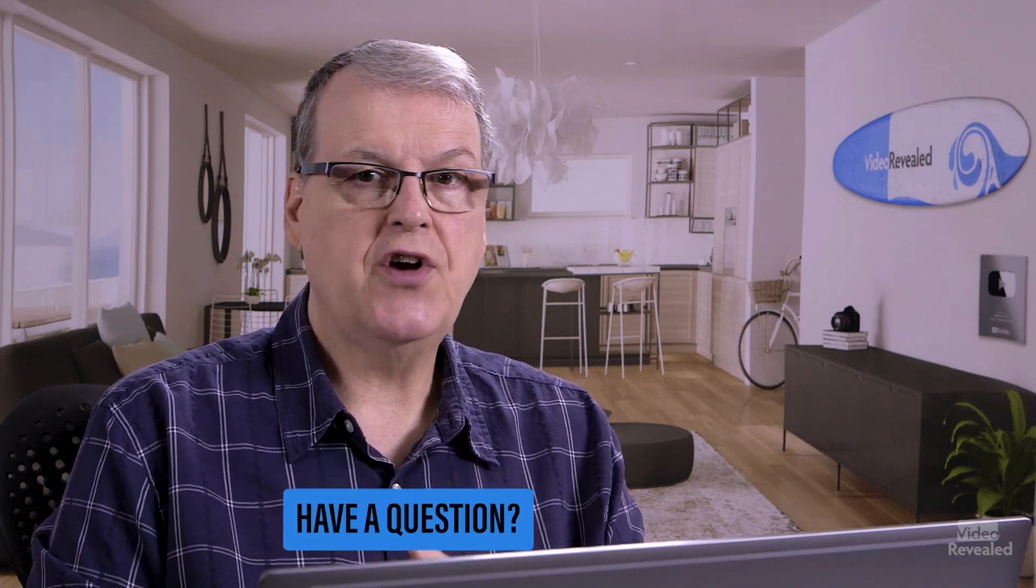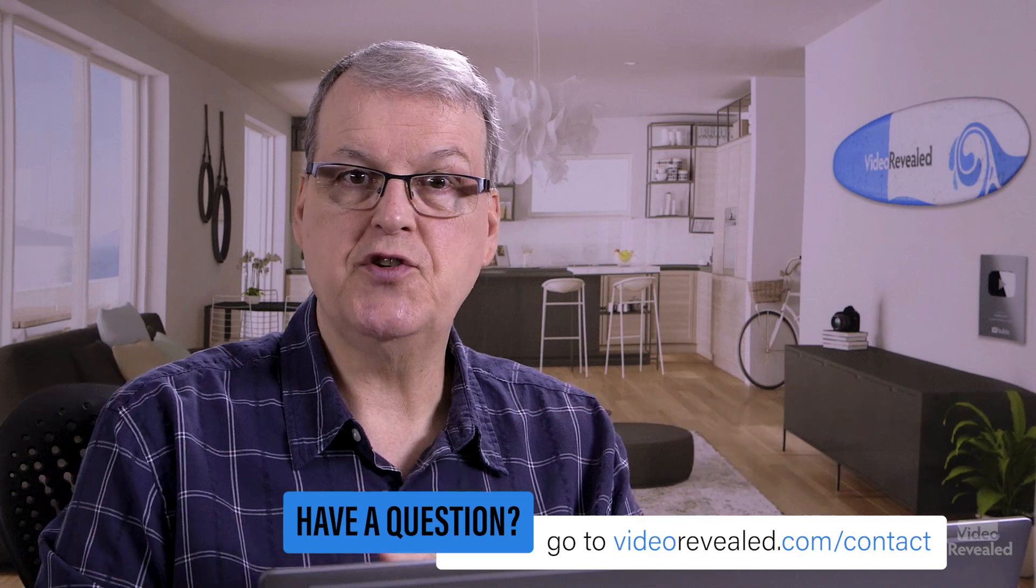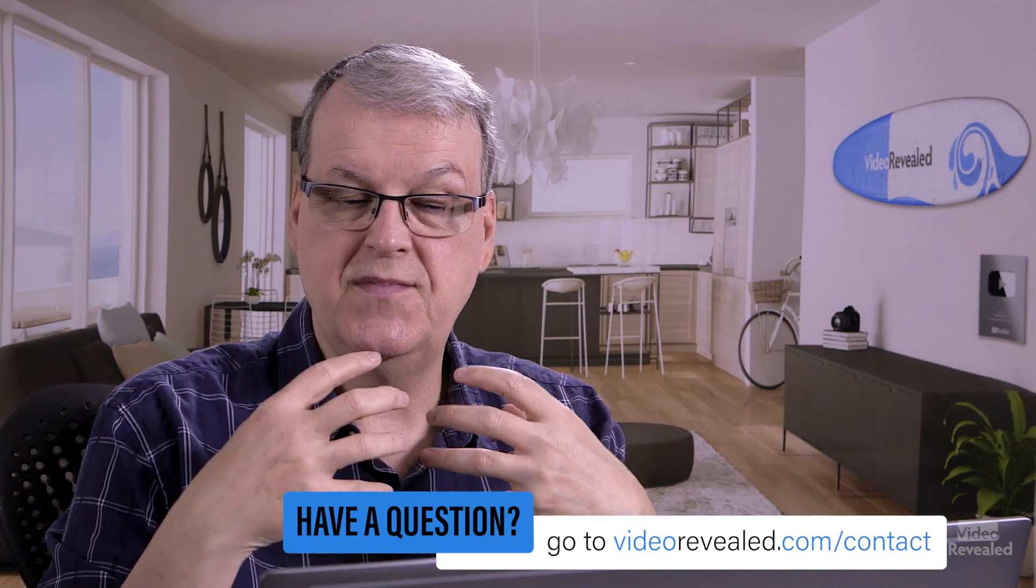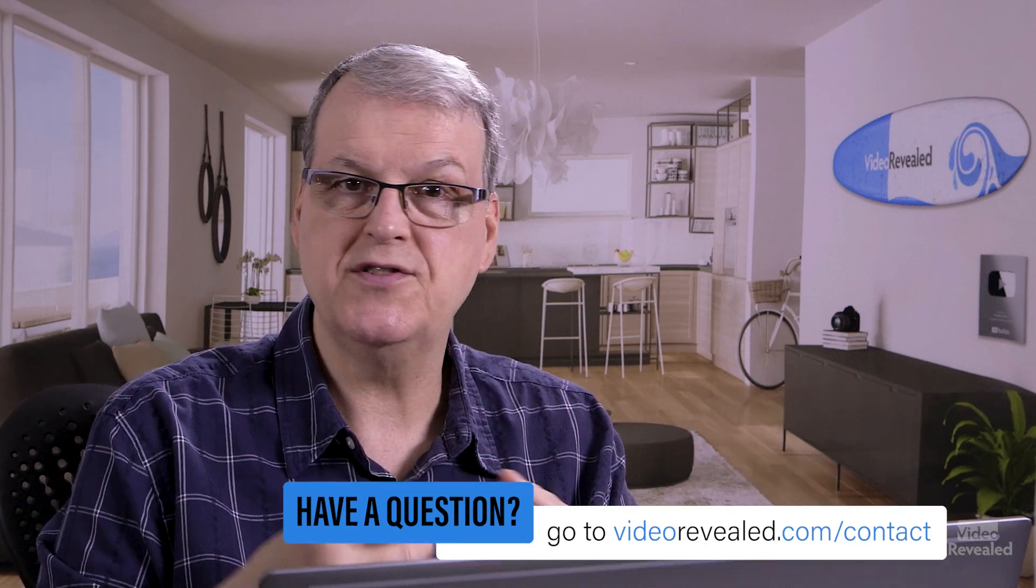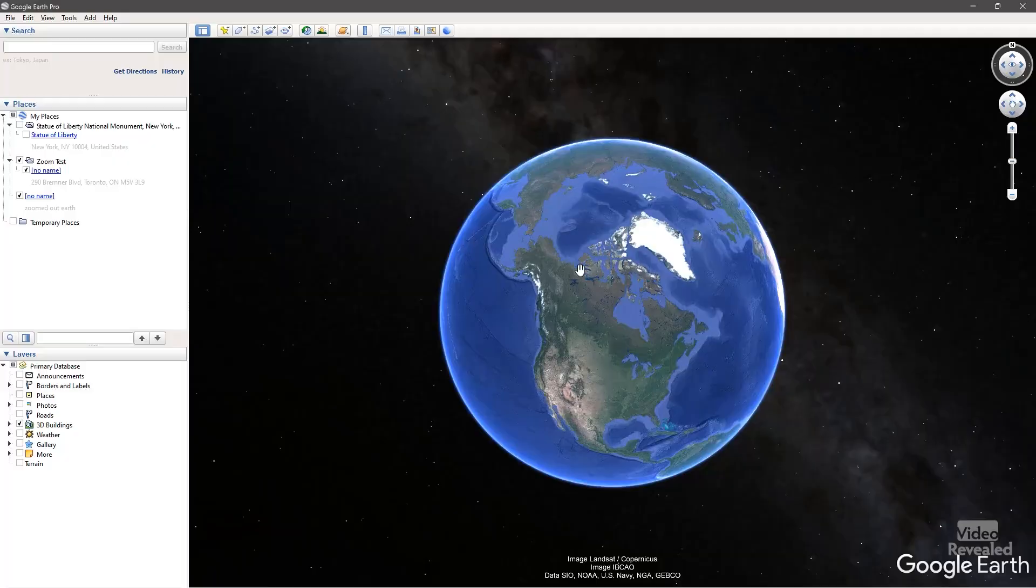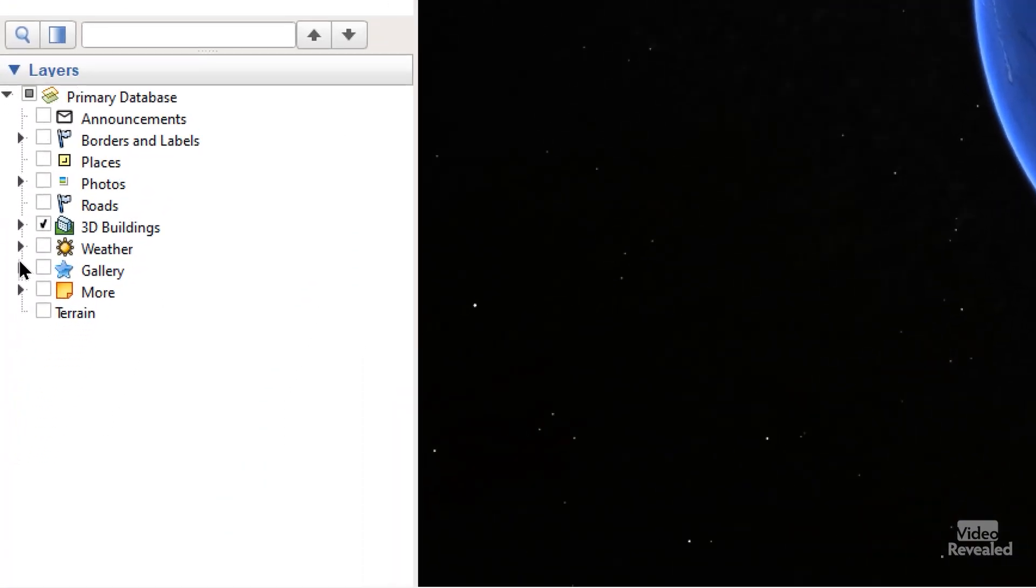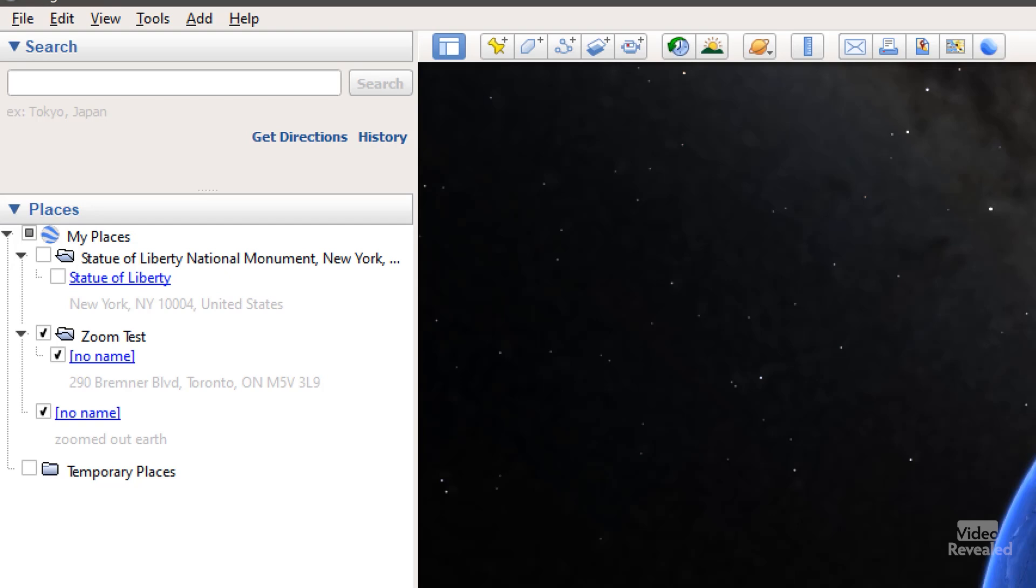Now, what I like to do is turn off as many things as possible, so you're just getting the view and not borders and labels and names like that. So in the bottom left, turn everything off. I'm using 3D buildings, so that is turned on. Everything else is turned off.